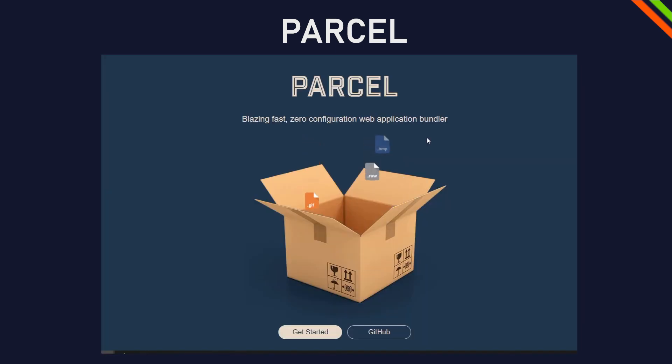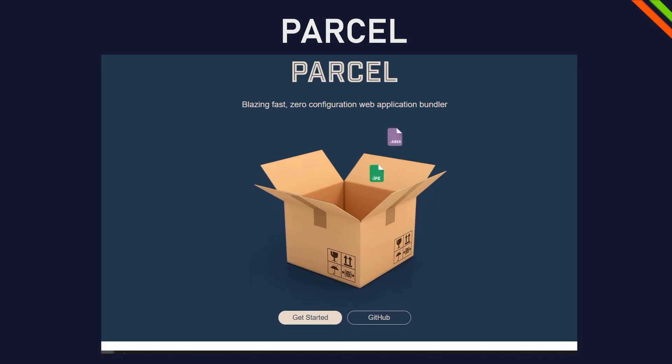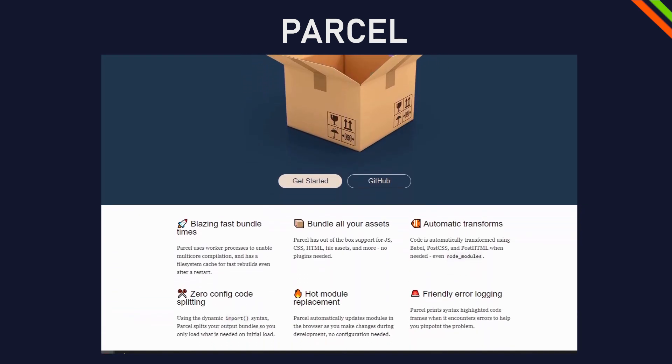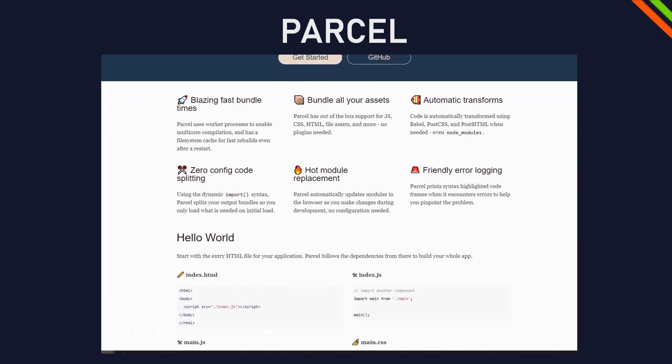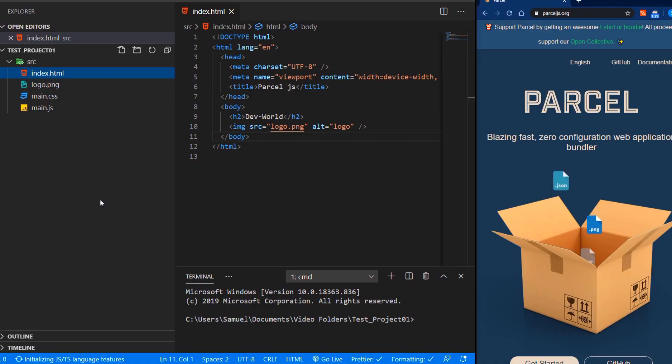Parcel.js is a web application bundler like Webpack or Gulp and the big advantage of Parcel over the others is that it's extremely easy to set up and works reliably. So let's see what Parcel is all about.